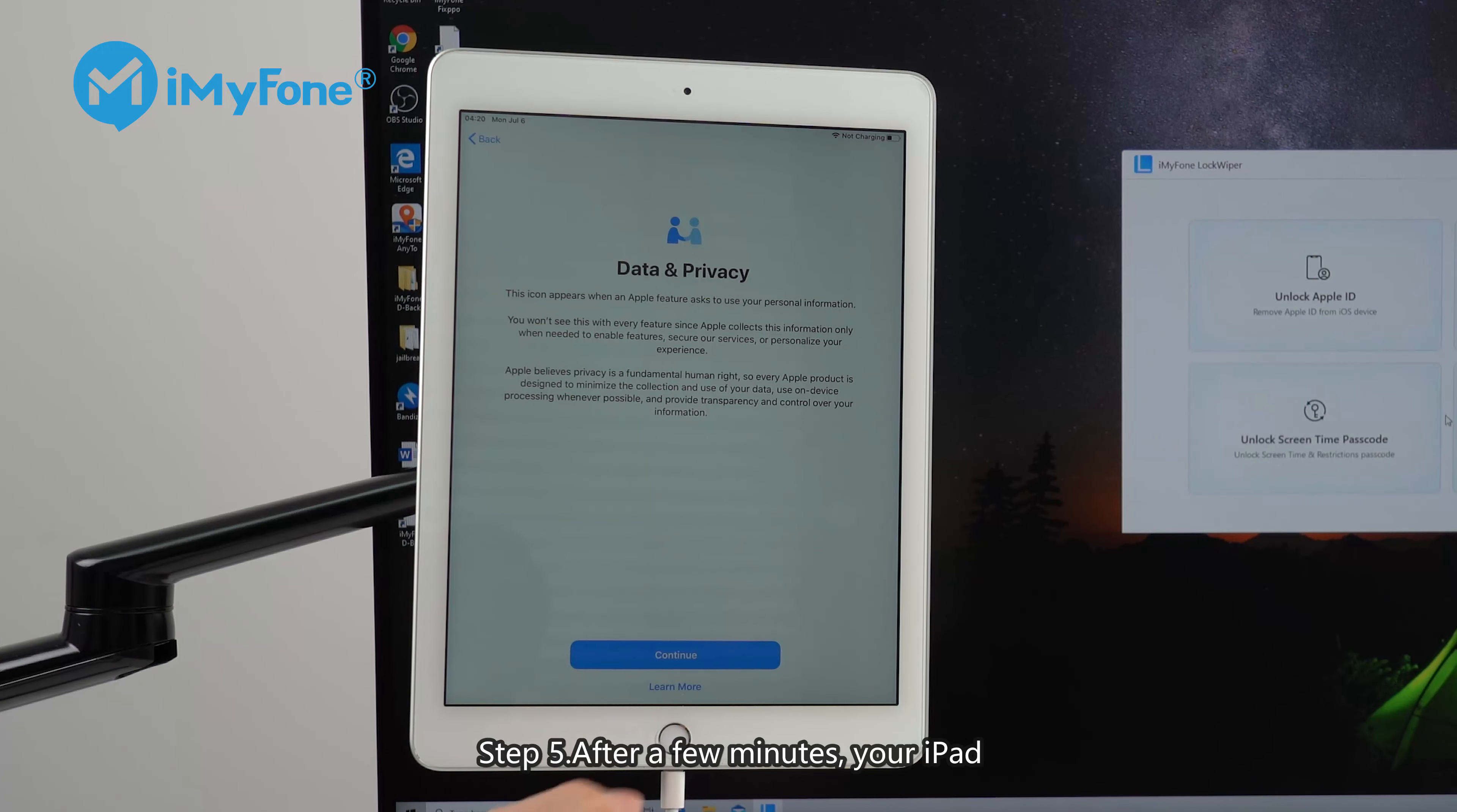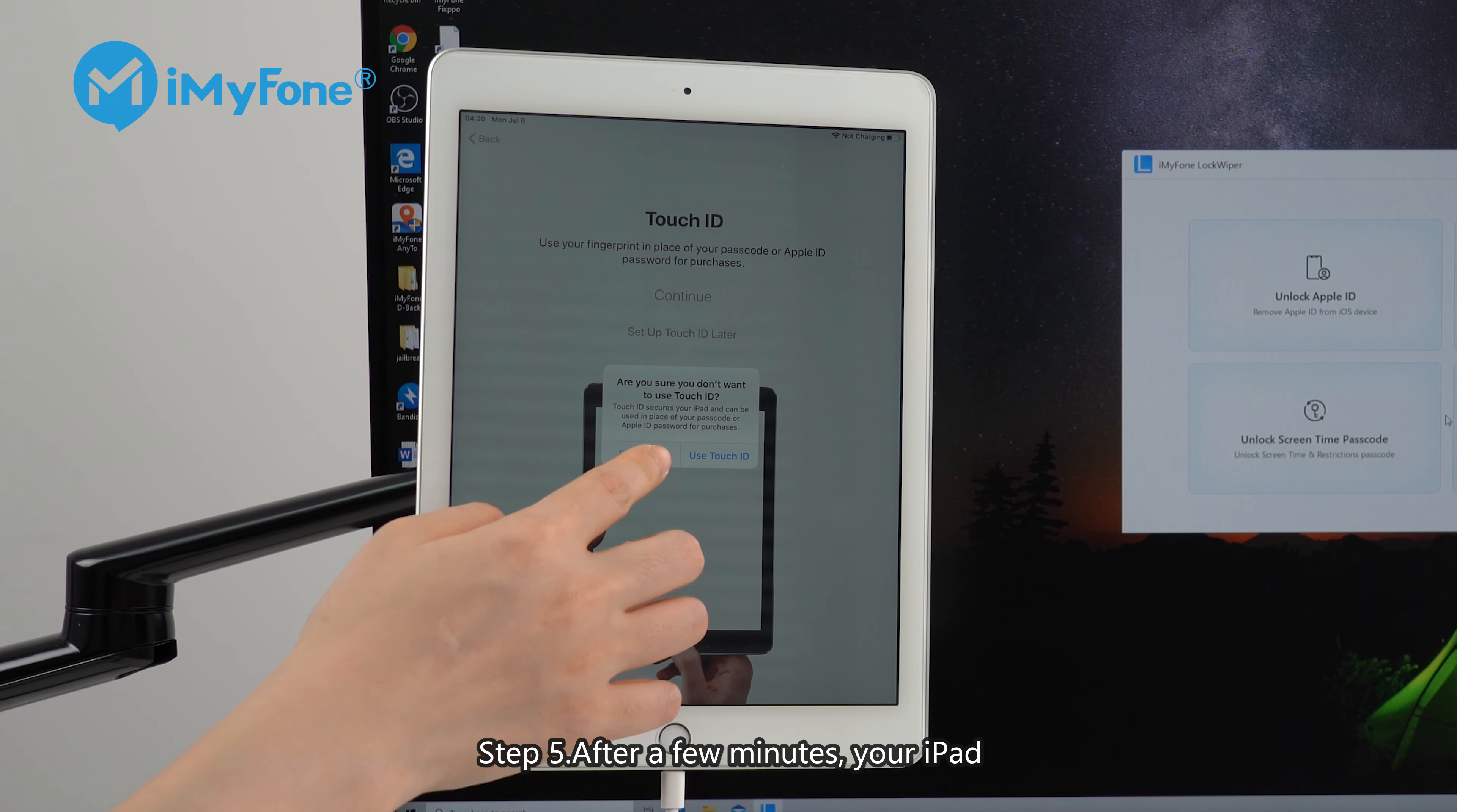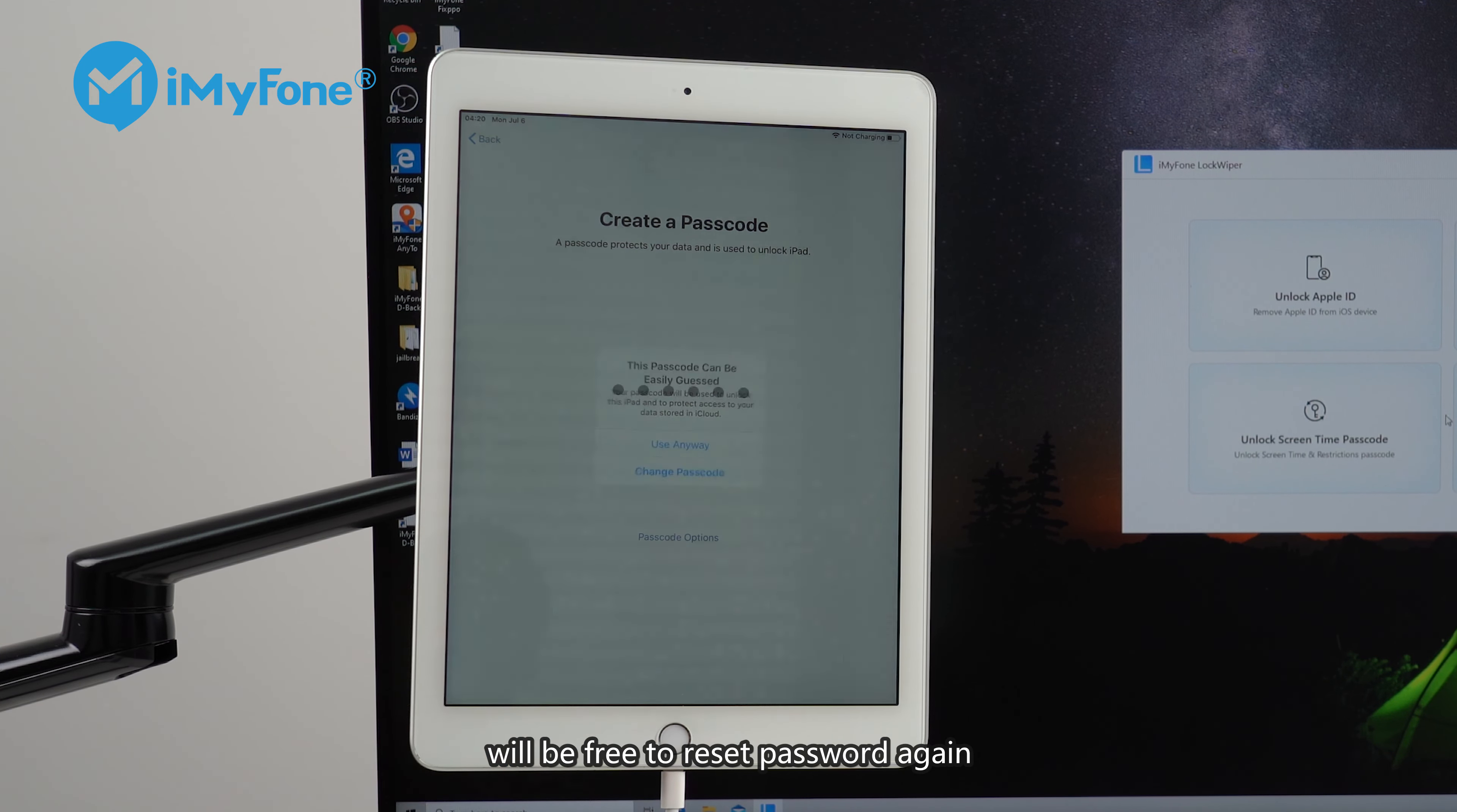Step 5. After a few minutes, your iPad will be free to reset password again.